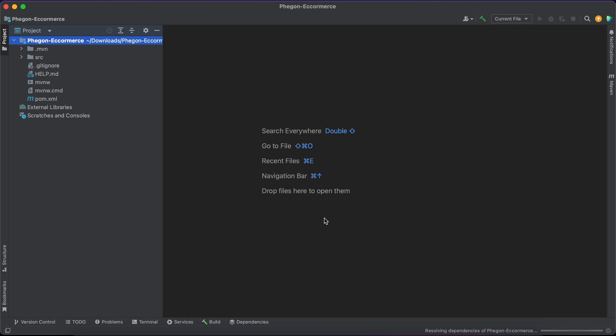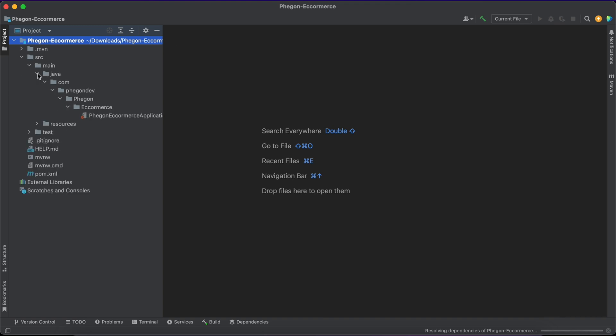As that is going on, I'm going to be adding some extra dependencies. Since we are going to be making use of AWS S3, I'm going to add that dependency, and I'm also going to be adding a dependency for JSON Web Token.